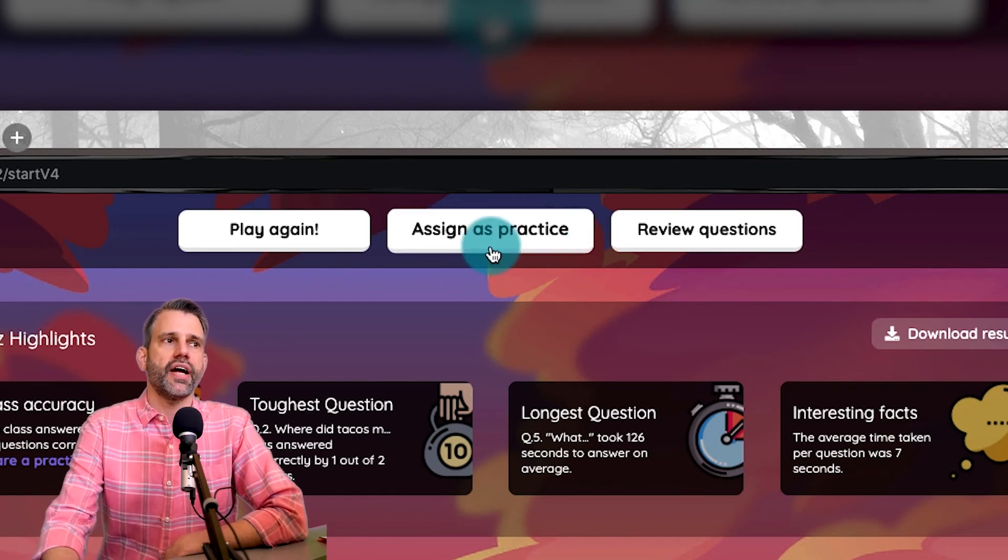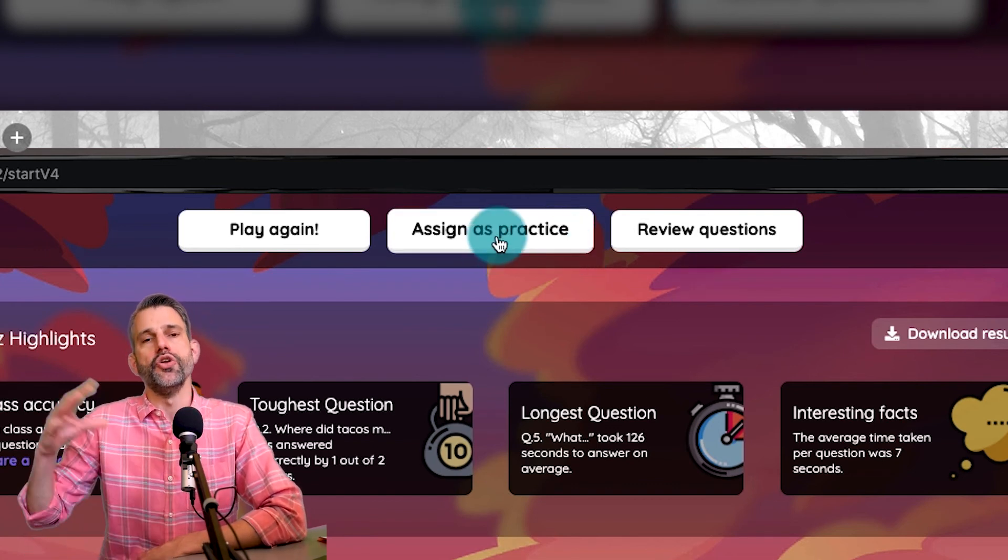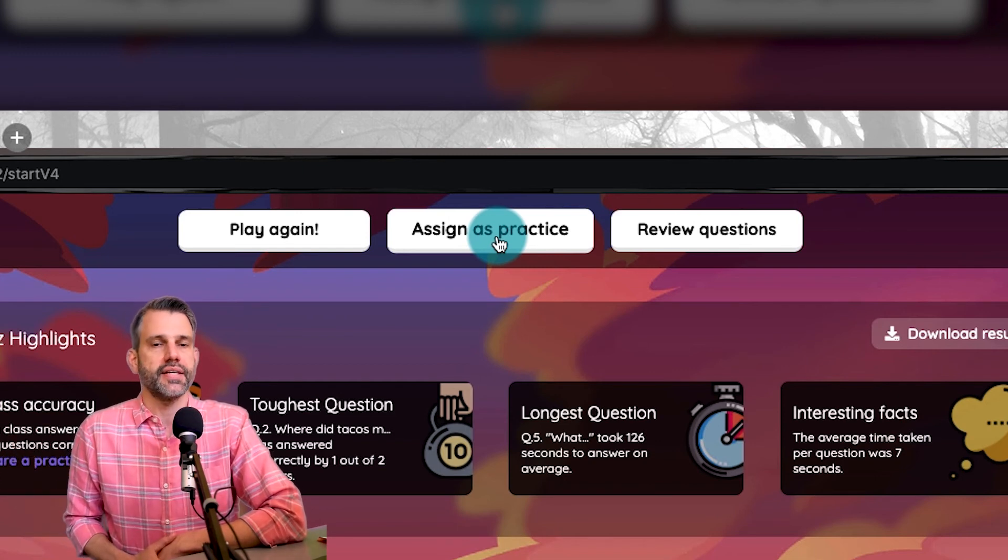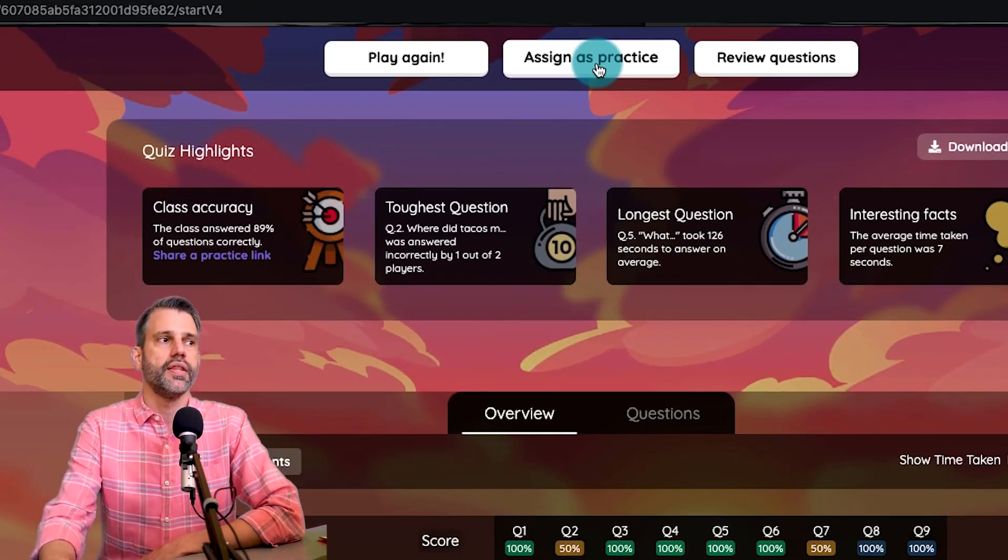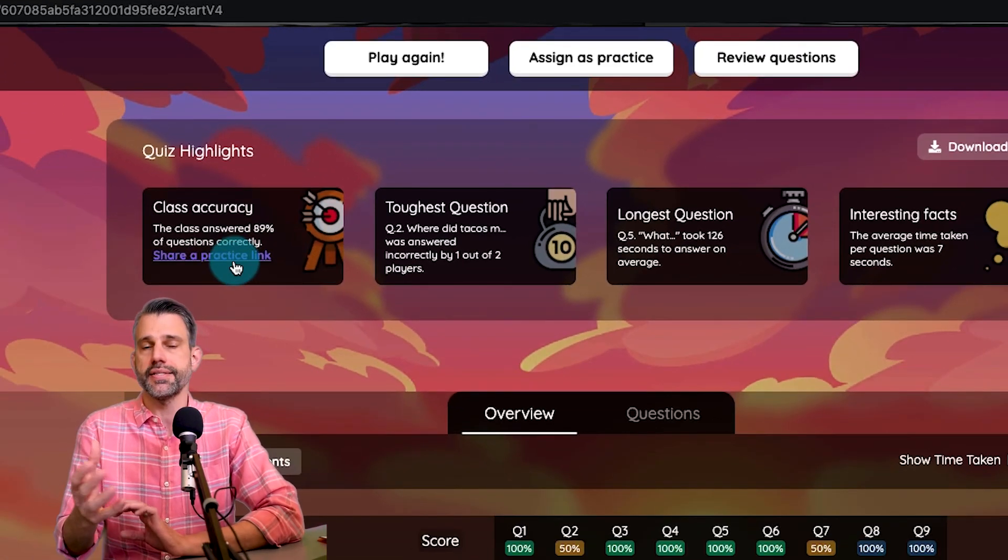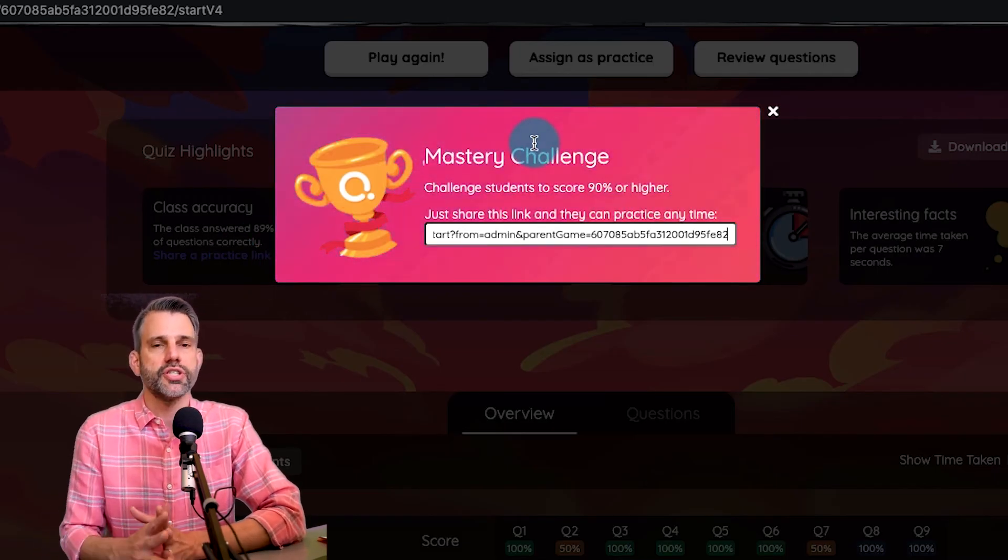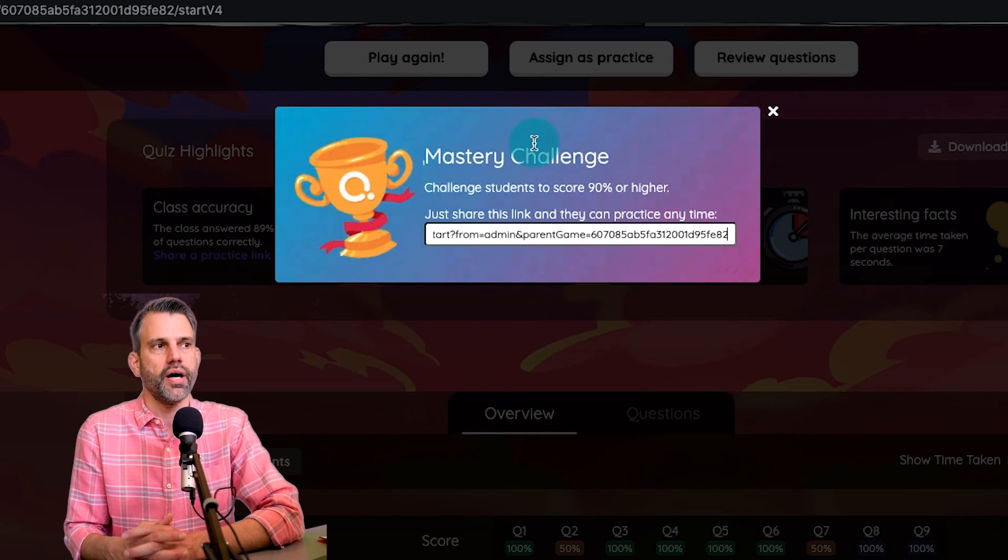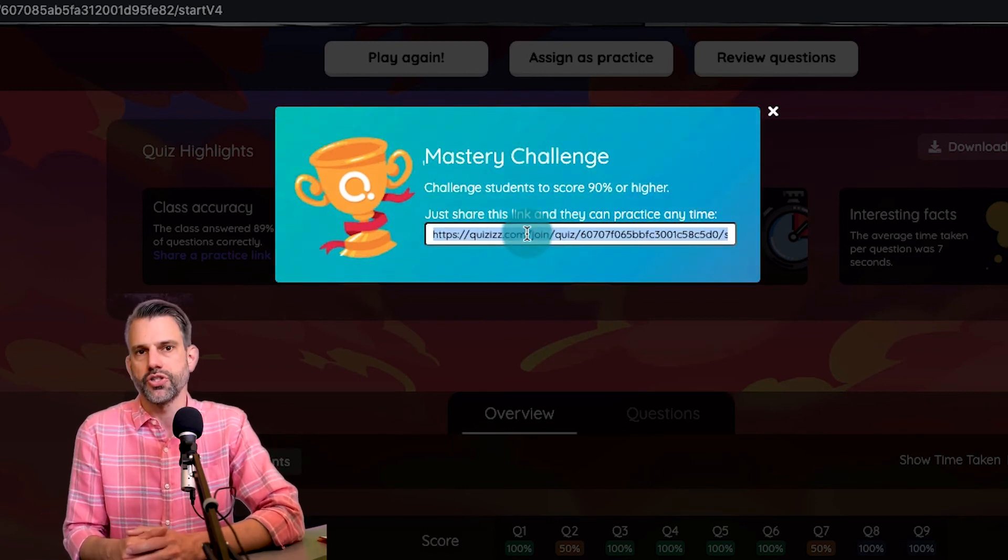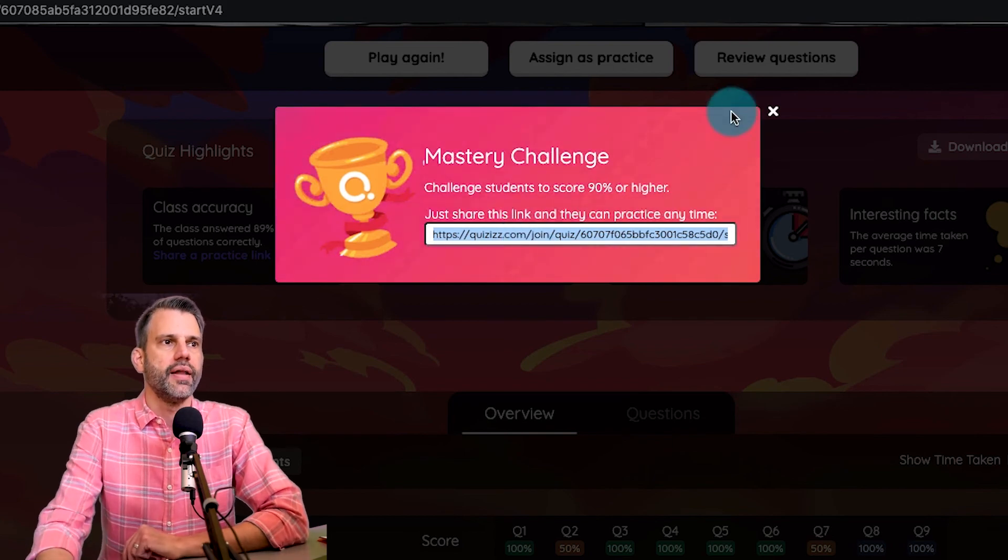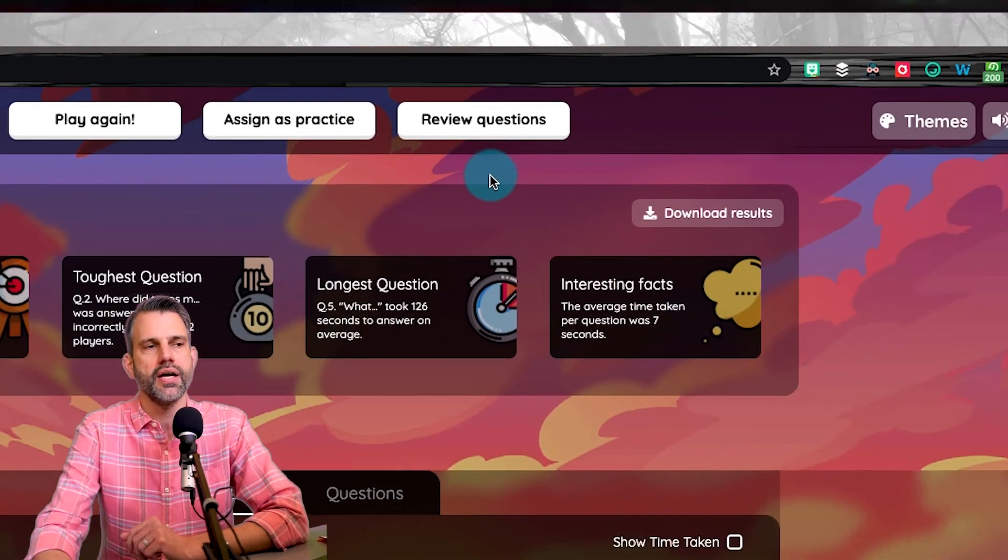One is that if I click assign as practice up here, it's going to open this up to make a new assignment, a practice assignment, an asynchronous assignment, which is what we're going to do in video three. So I'm not going to click on that right now. The other is under class accuracy where it says share a practice link. This is a little different. The link is already ready to go for us. It makes it a mastery challenge and challenges the students to score a 90% or above and gives me a link to send out to them. I can just grab that and post that in classroom or something like that. And they come back in here and practice until they get better at it.